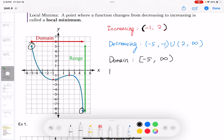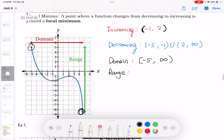How about the range of the function? Range means all the y values. Looking at the lowest point, the floor approaches negative infinity, so the smallest y value is negative infinity. The greatest y value is 5, and 5 is included because that point's y value of 5 is a solid dot.